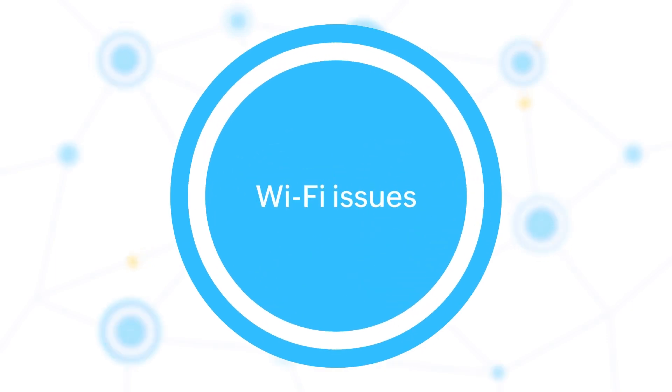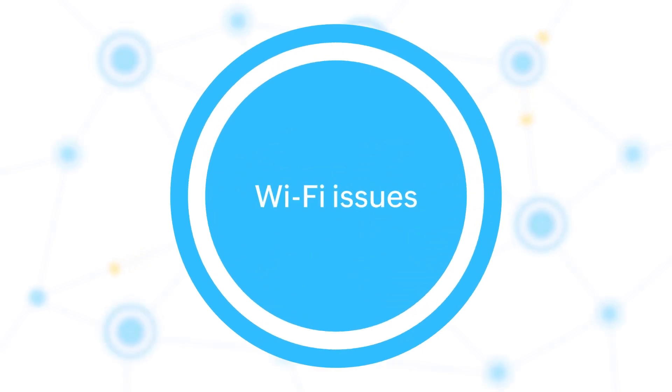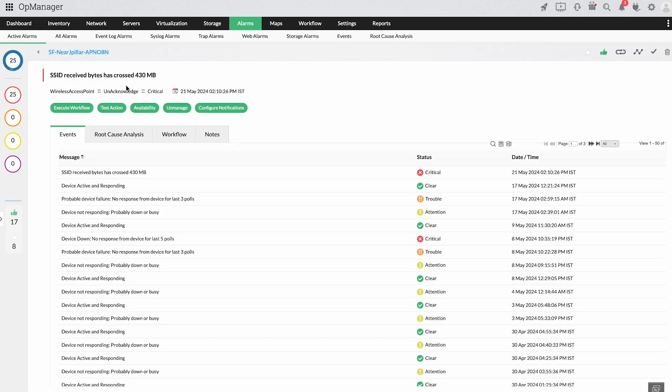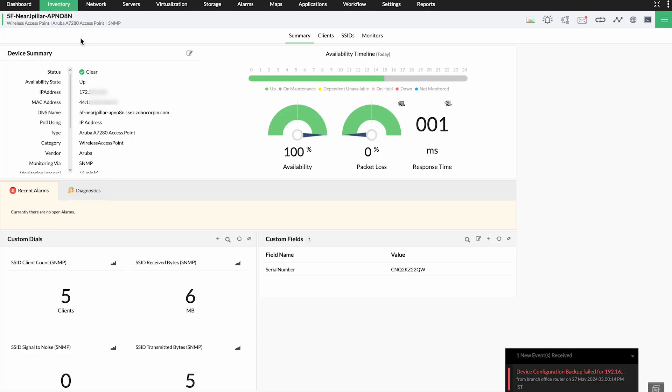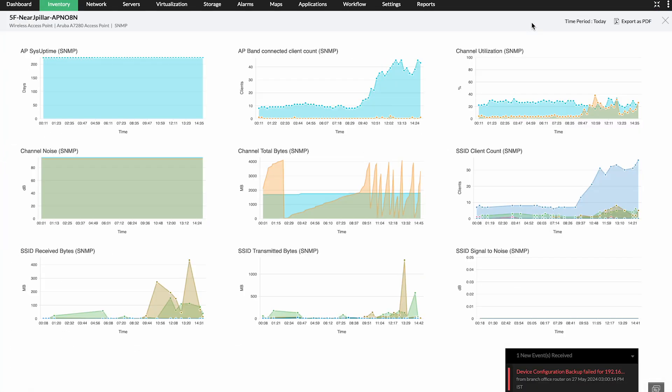Wi-Fi issues. OpManager can help you identify frustrating to detect Wi-Fi issues with in-depth visibility into wireless network performance metrics like traffic utilization, signal-to-noise ratio, and temperature.